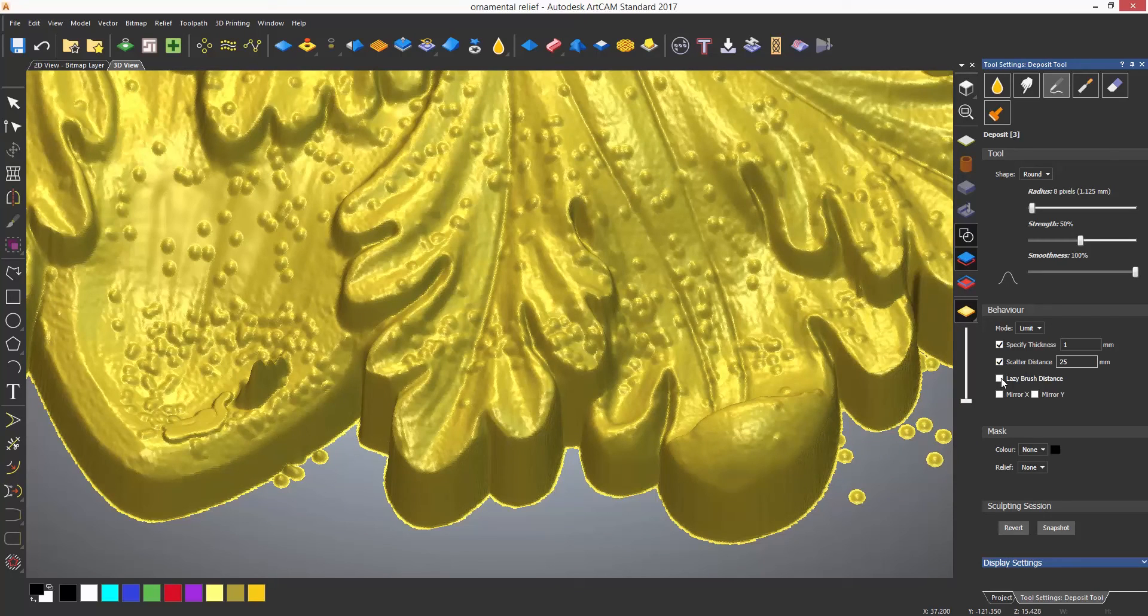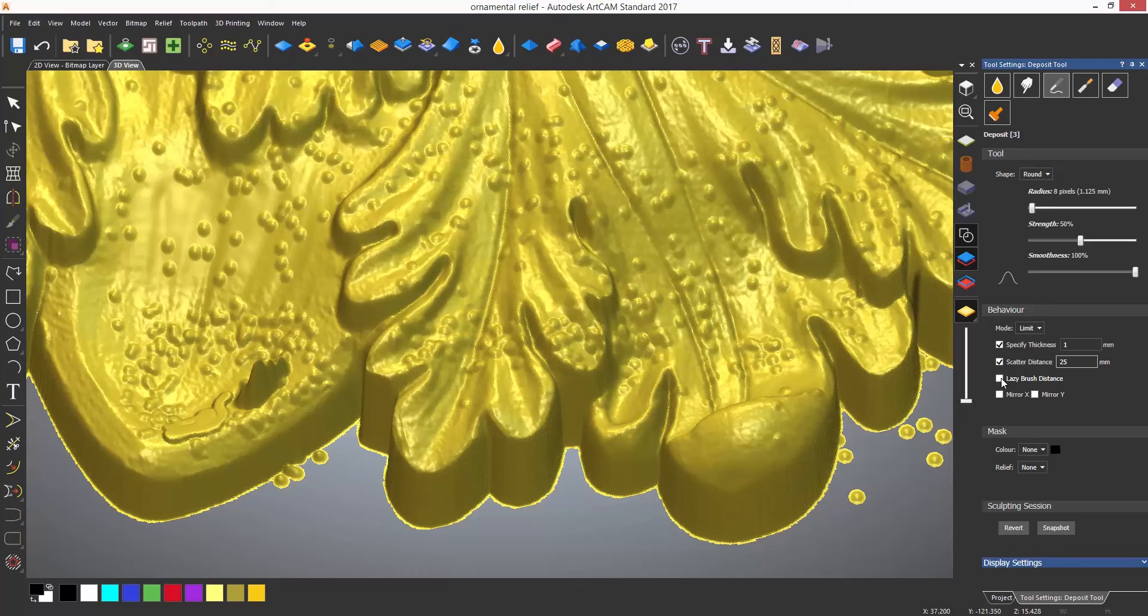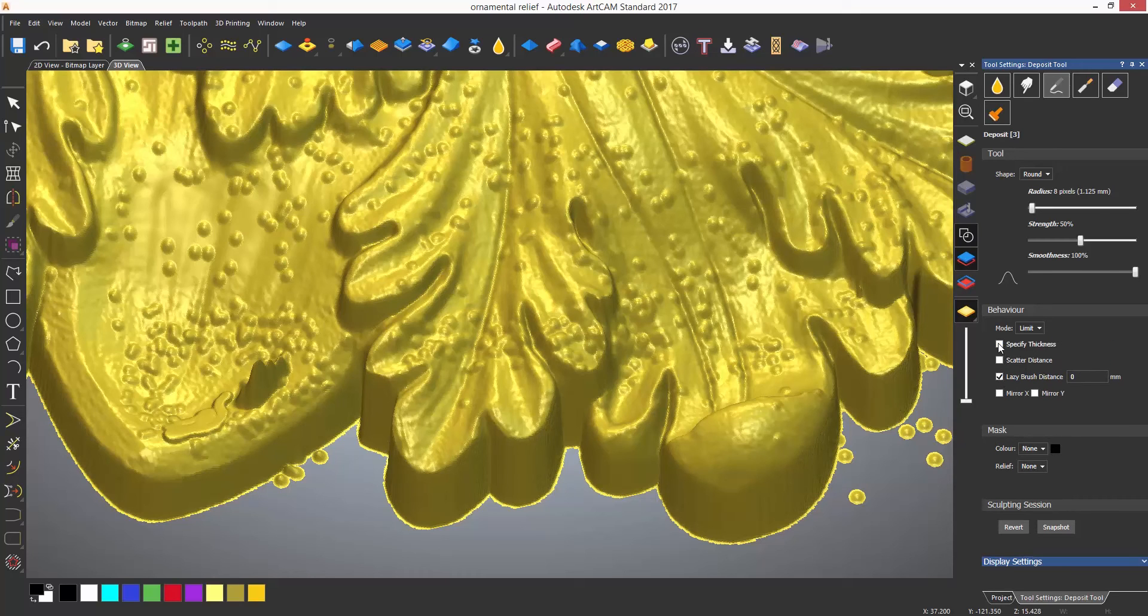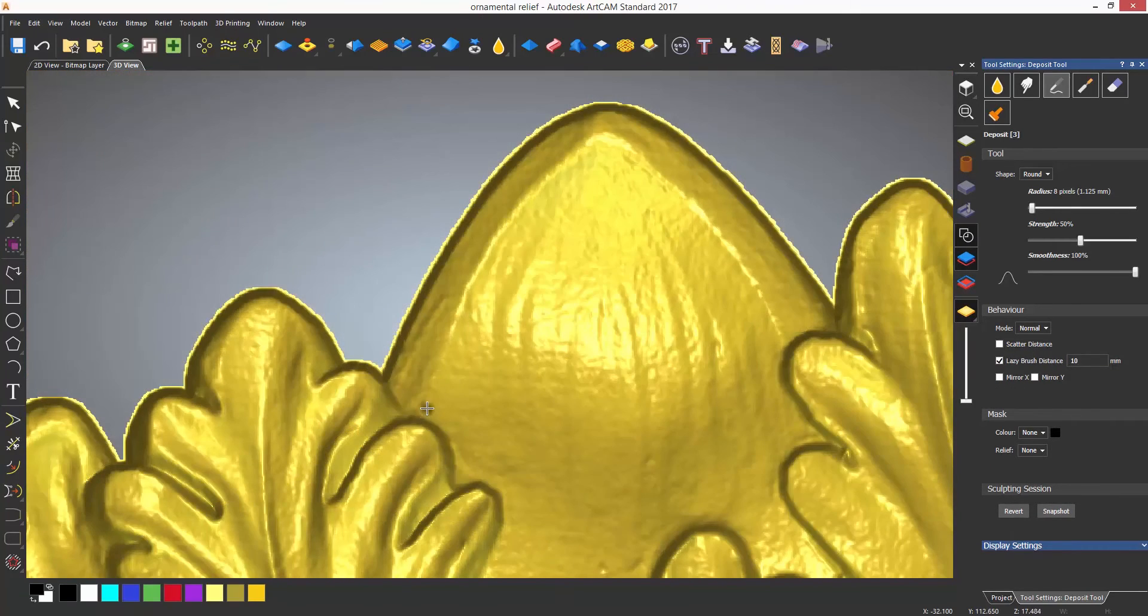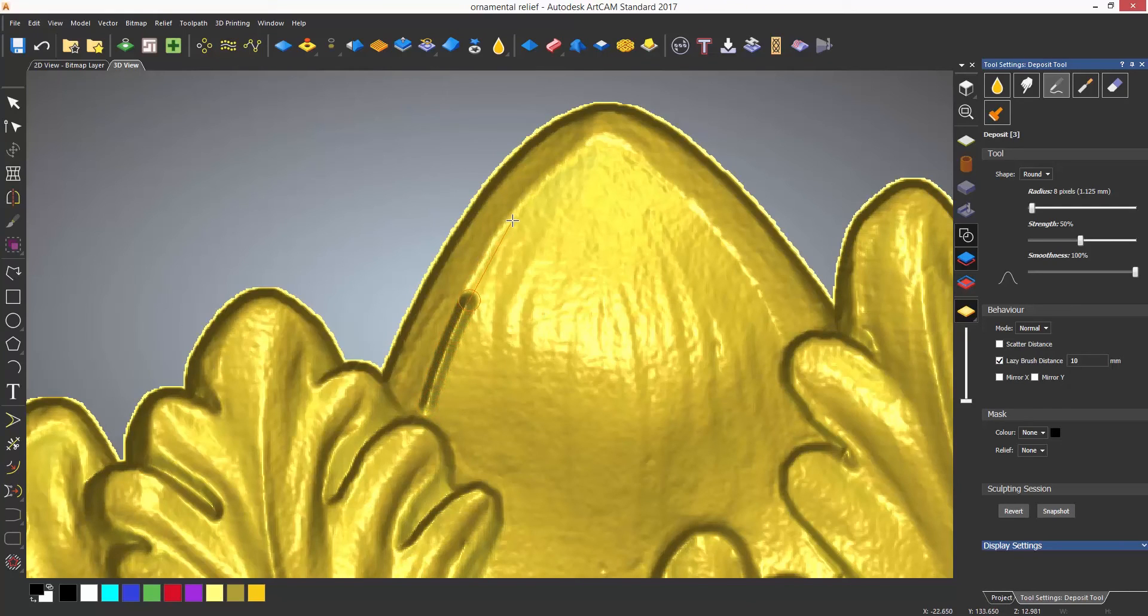The lazy brush option will create a lag of whatever size you type in and blends any moves that you do into smooth transitions. This is good to cut out judders when sculpting.